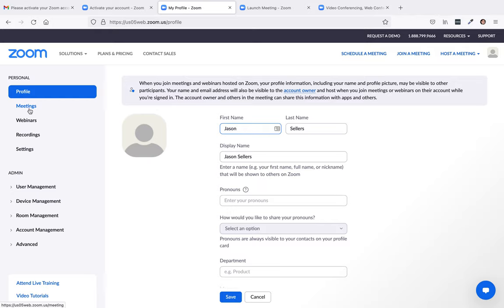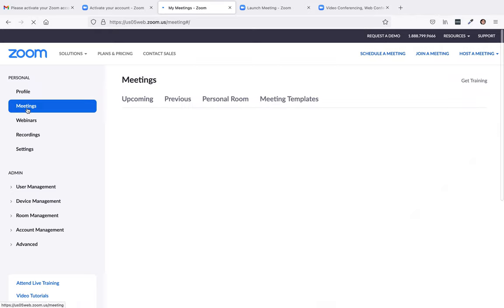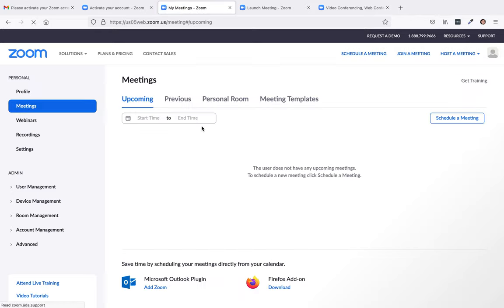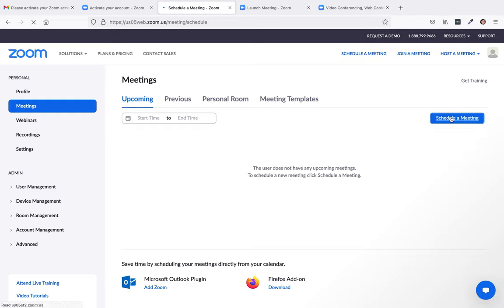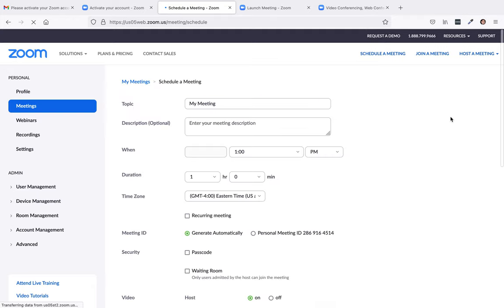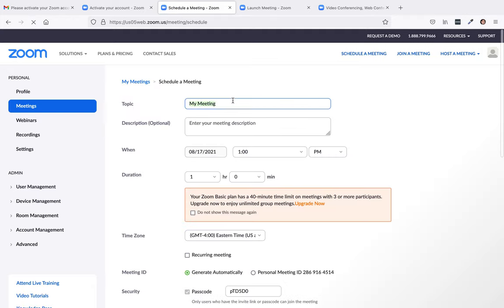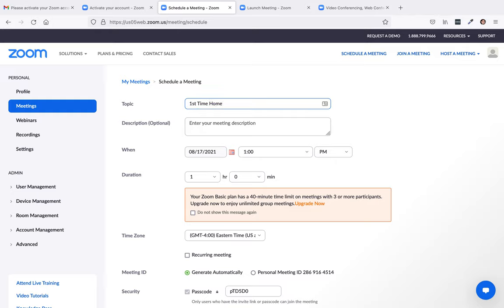Okay. So now if you want to create a meeting, you click on meetings. And then you can schedule a meeting. And right here, you can just do first time home buyer workshop. And then right here is where you describe your workshop. And then you would pick a date.